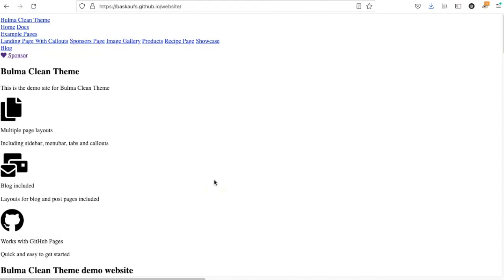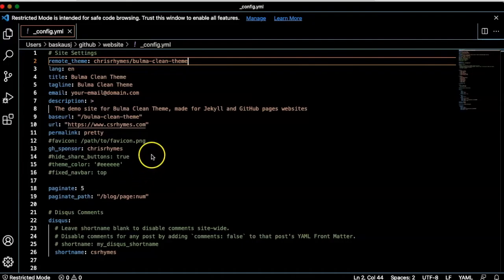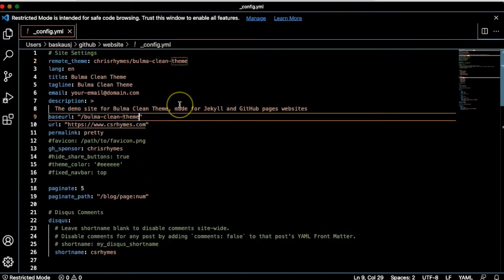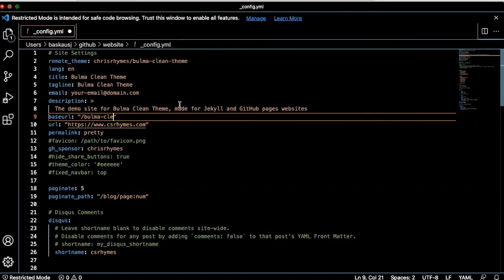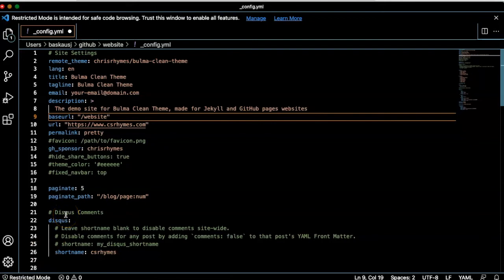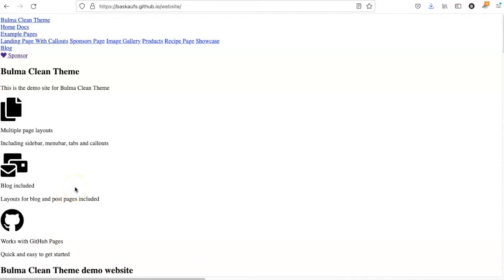All right, well, something showed up, but the theme is clearly not working correctly. In this case, I think it may be because I don't have the correct base URL. Let's try that. After it's had a little time to rebuild the website, we can try refreshing the page again and see if that helped.